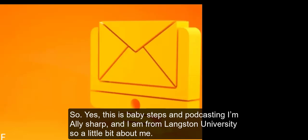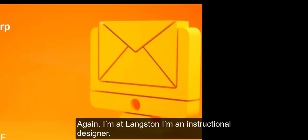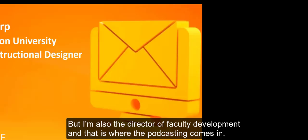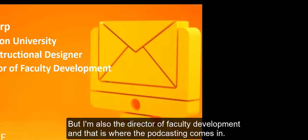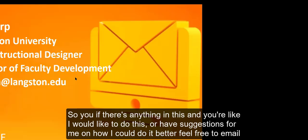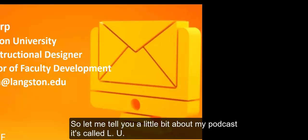A little bit about me. I'm at Langston, I'm an instructional designer, but I'm also the director of faculty development, and that is where the podcasting comes in. My email is sharpa at Langston.edu. If there's anything in this and you would like to do this or have suggestions for me on how I could do it better, feel free to email me.